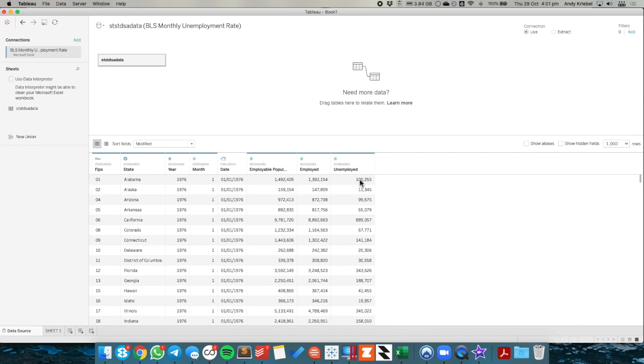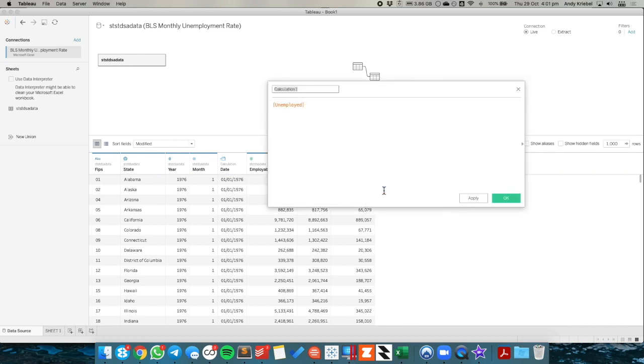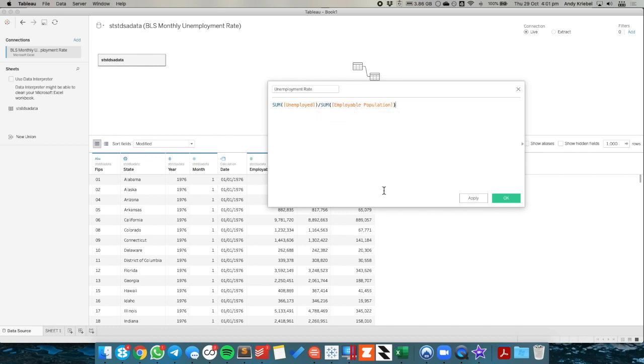The other thing I need to do is calculate the unemployment rate, which is the number of unemployed divided by the employable population. So I'm going to create another calculated field and call it unemployment rate. And it's going to be the sum of the unemployed divided by the sum of the employable population.